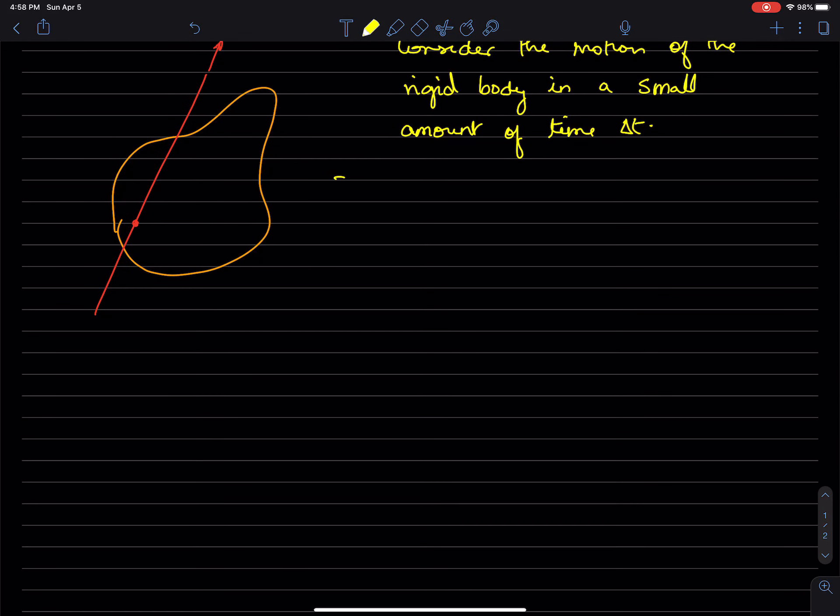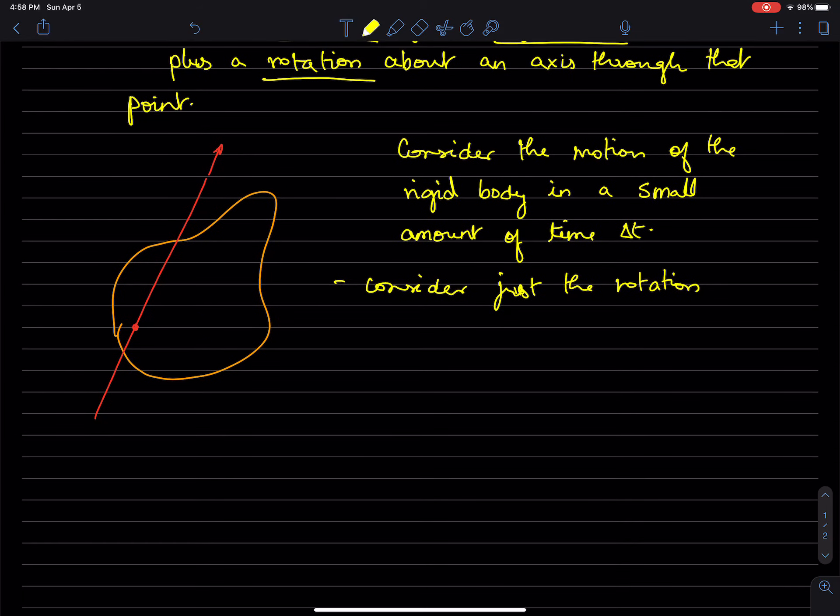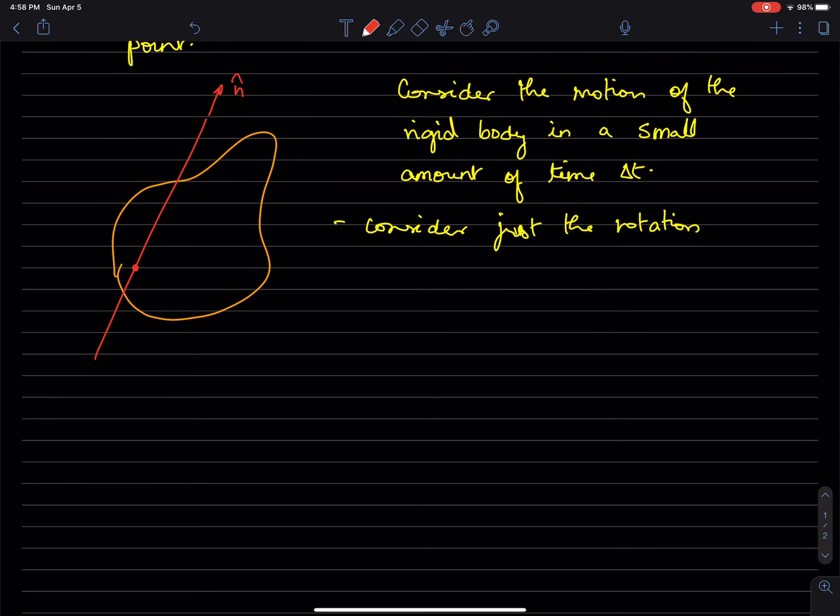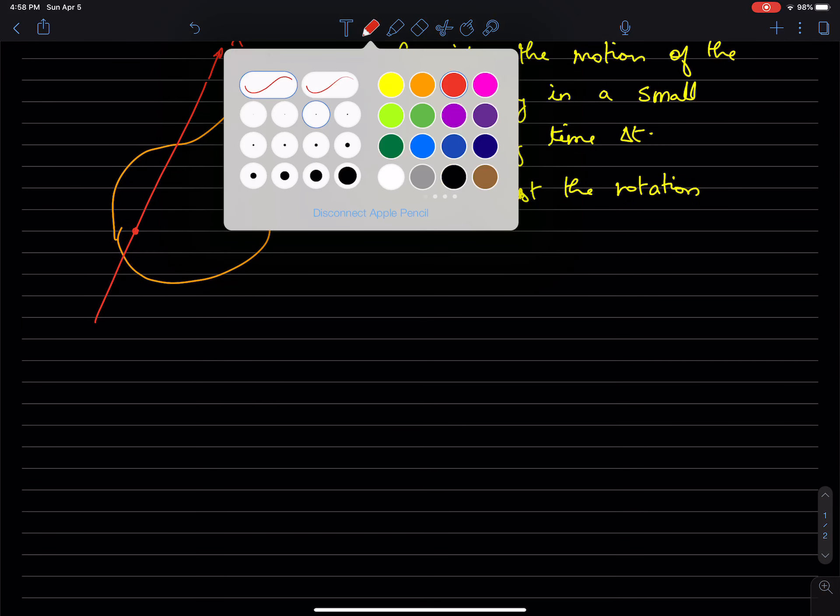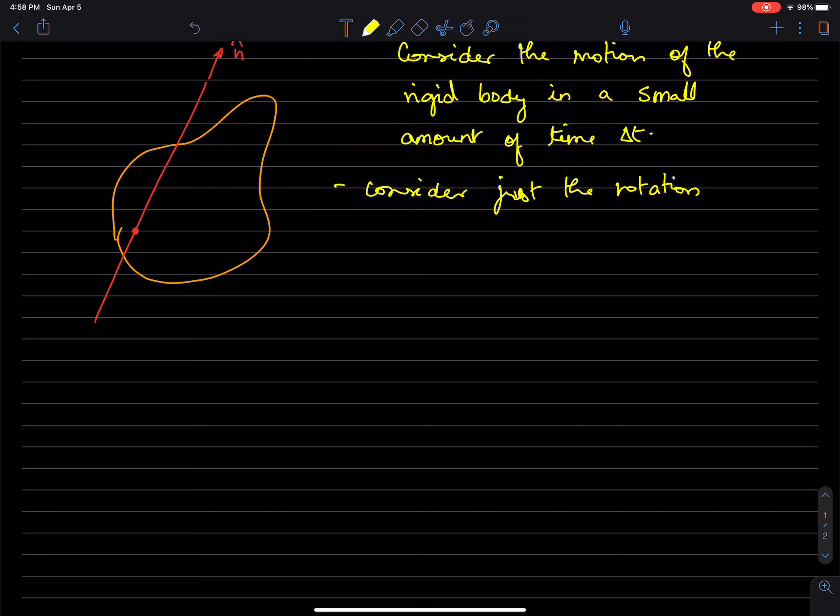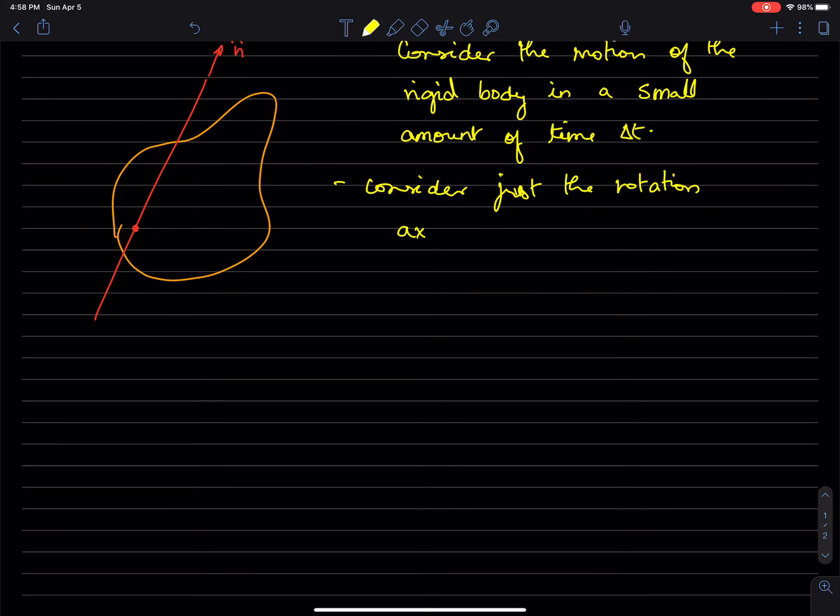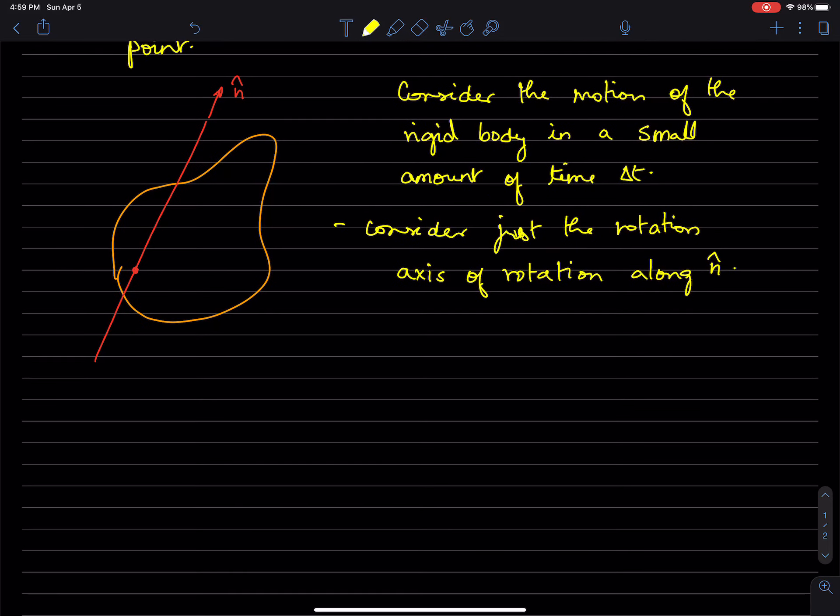Now, let's consider just a rotation for a moment. And let's call this vector, this axis through which the rigid body is rotating, to be n. That's a unit vector along the axis of rotation.